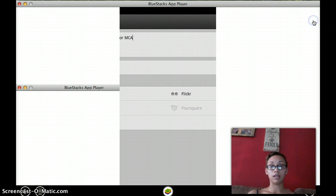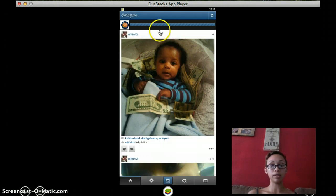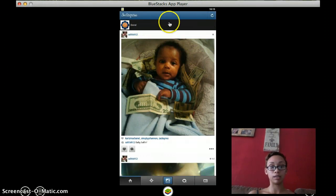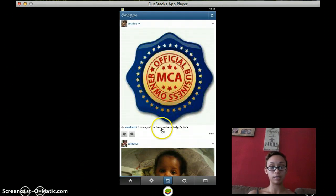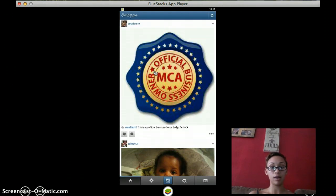And then there you go. You upload it. As you can see, it's processing. It's done and voila.